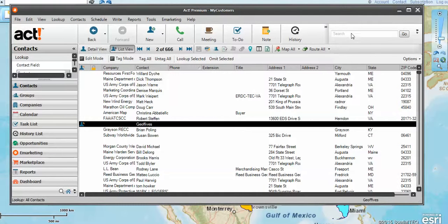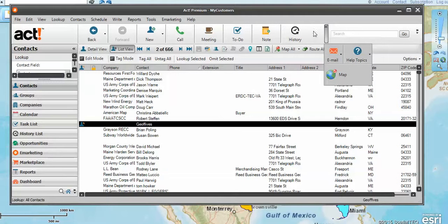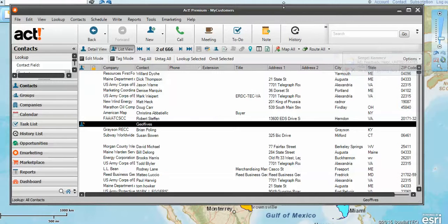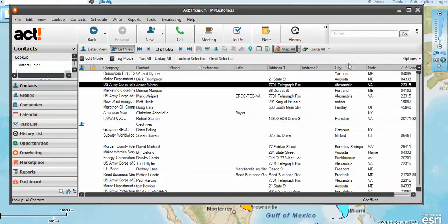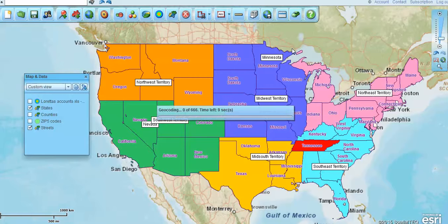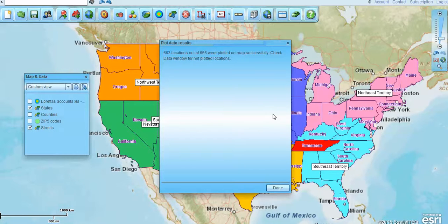You can launch Map Business Online as a subscriber right from that little additional button where you see the map tack, and you can click that to launch it. I've already done that here, and the first thing we're going to do is click the list view to get all my contacts, and then I am going to map all contacts. All those contacts are going to come in and be placed on the map here in Map Business Online directly from ACT.